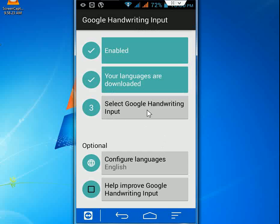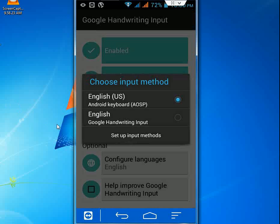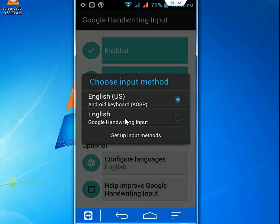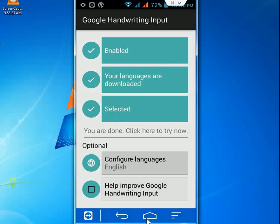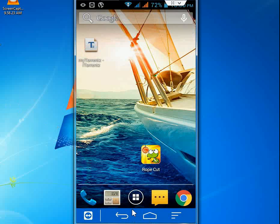And now select the Google Handwriting Input and check the Google Handwriting. Tap on this. Done. It's finished. Now your default keyboard is Google Handwriting.